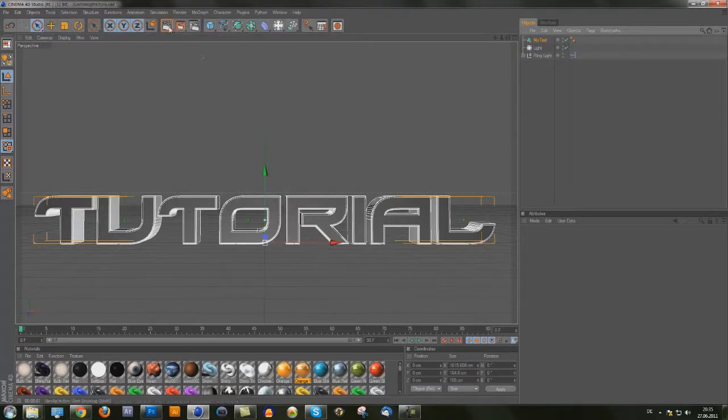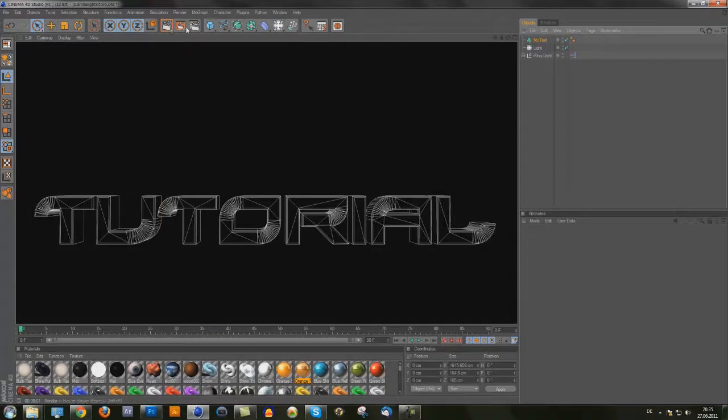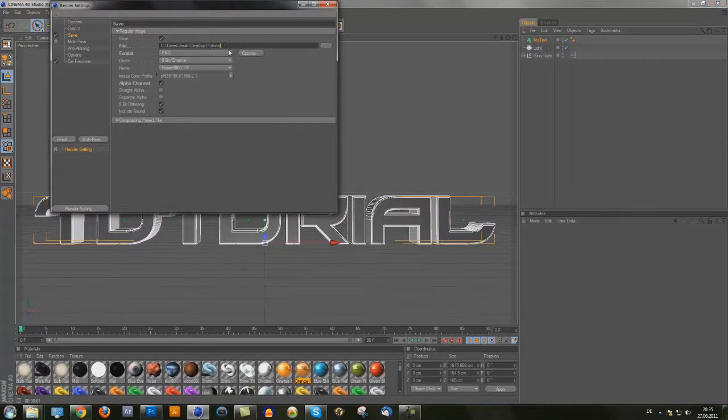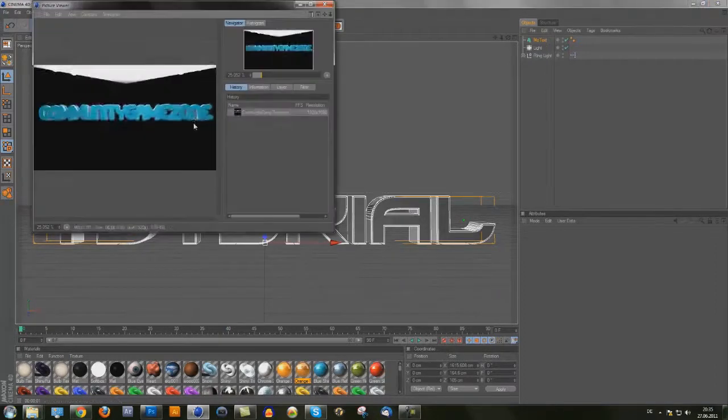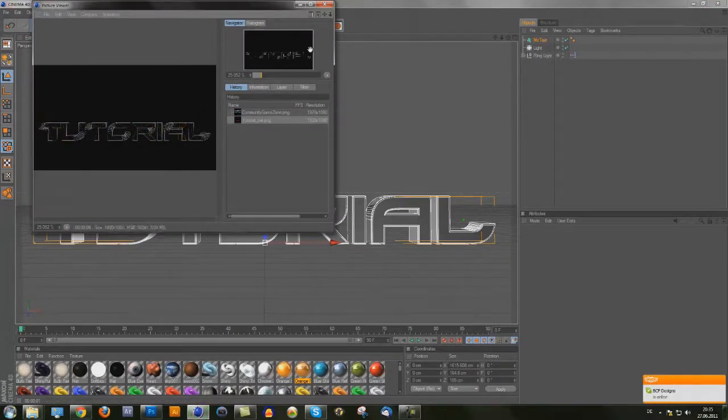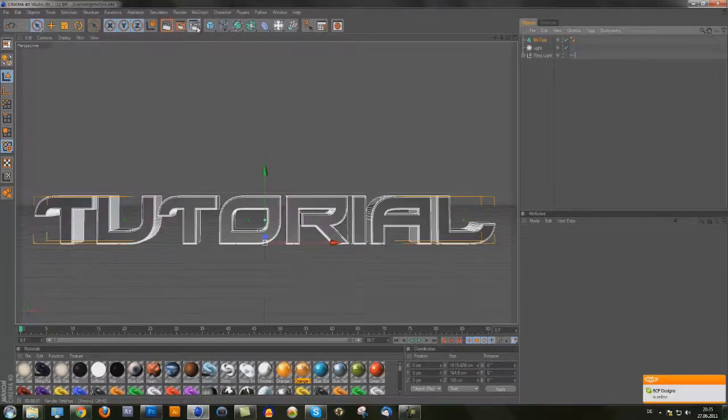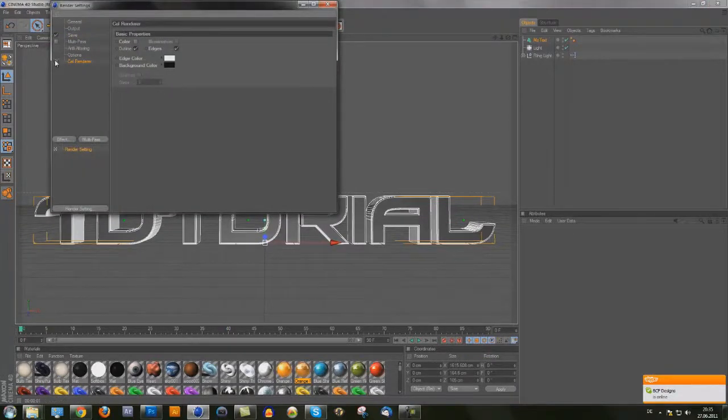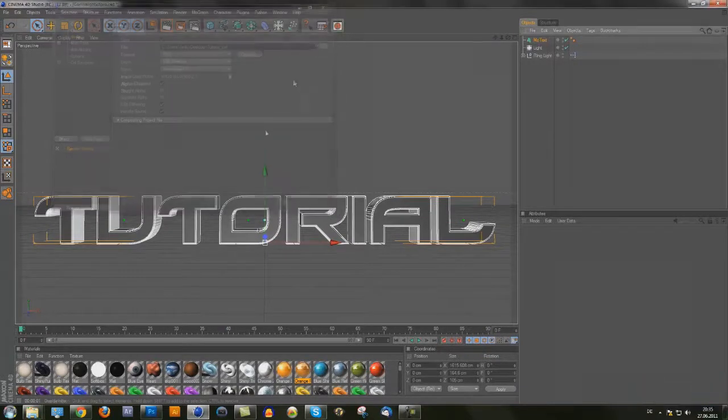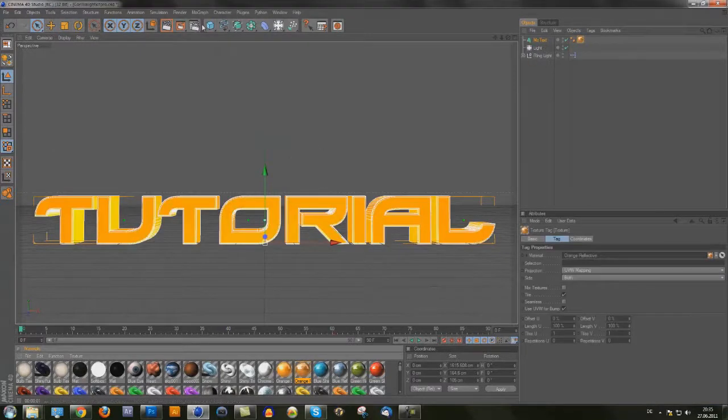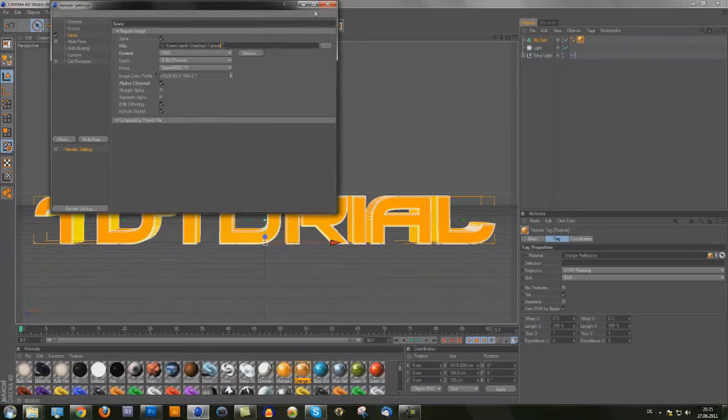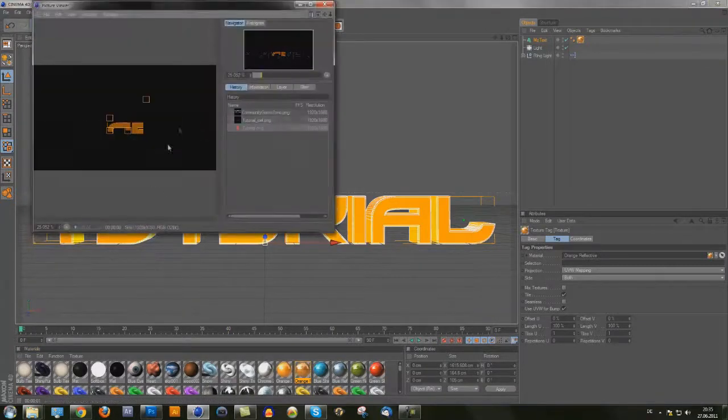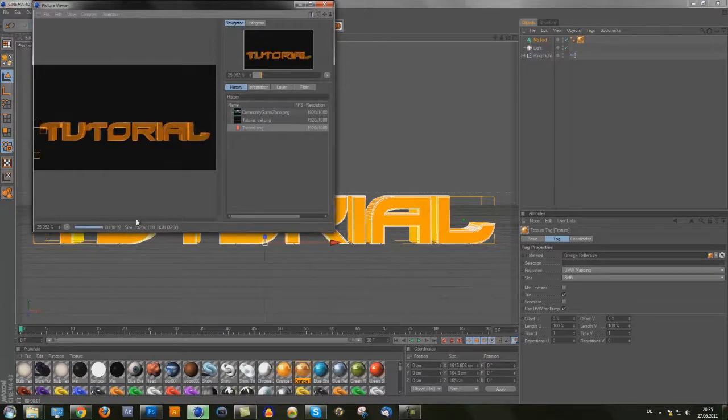Then you can save it. I want to save two things: save tutorial cell for cell render, and just render that. When it's finished, go back and don't apply the cell render, just add a color to the text and save it as tutorial. Now you have two different kinds.